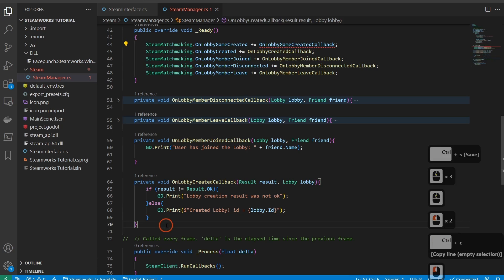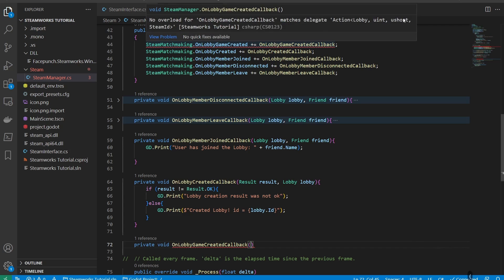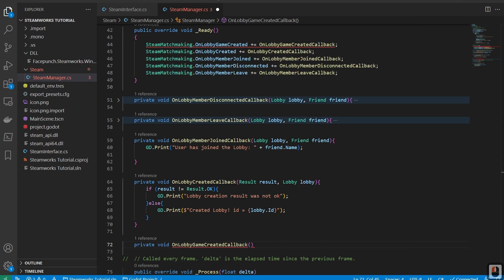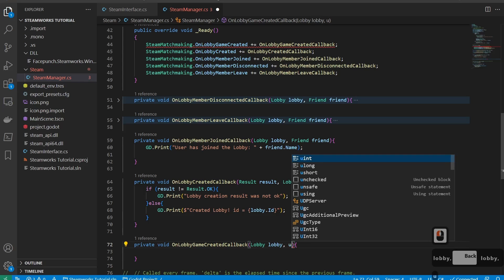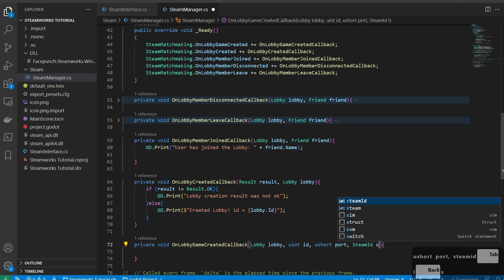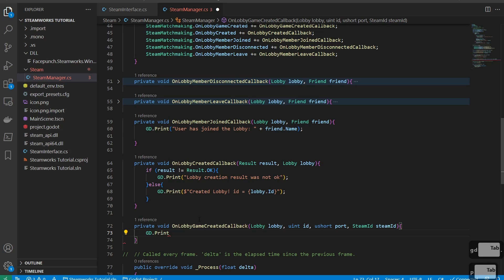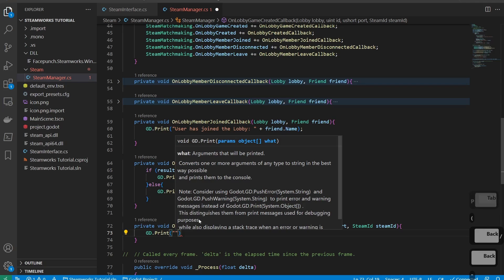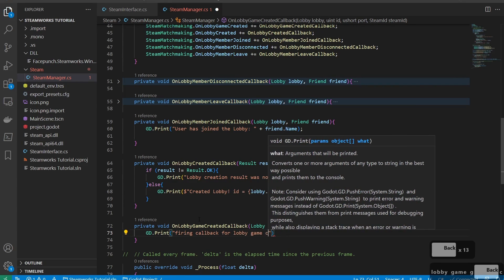The last one is our OnLobbyGameCreated. Private void OnLobbyGameCreatedCallback takes in a lobby, a uint ID, a ushort port, and a Steam ID. This callback fires when a game is created — it gives you the lobby it was created in, the ID, the port, and the Steam ID of the game. You could use this to fire off a scene load. For now, we'll just print firing callback for lobby game created.